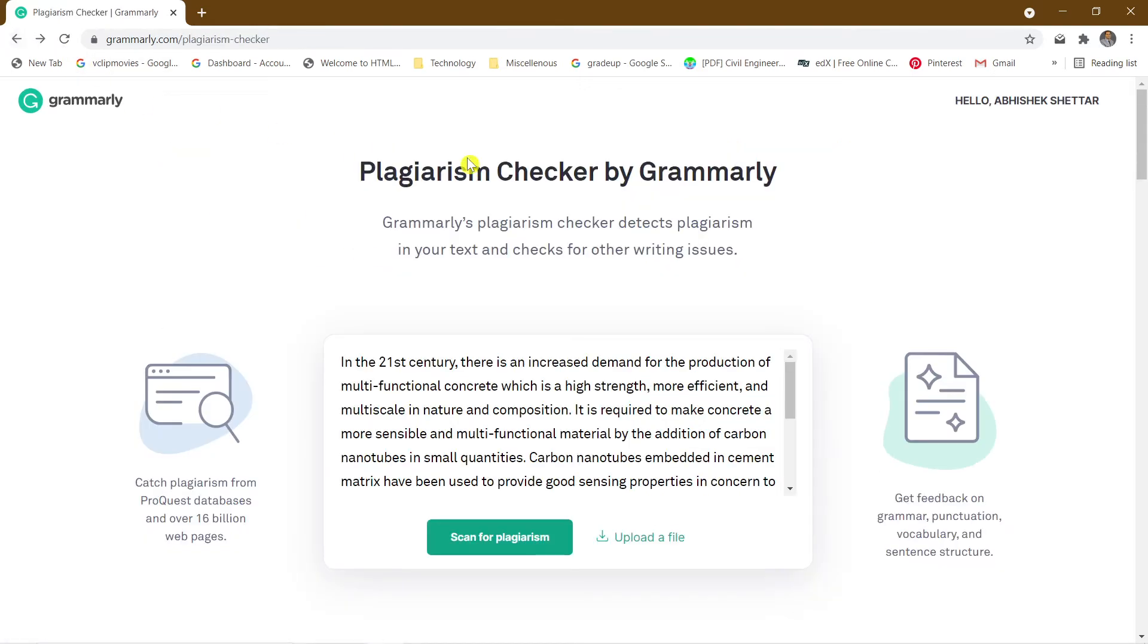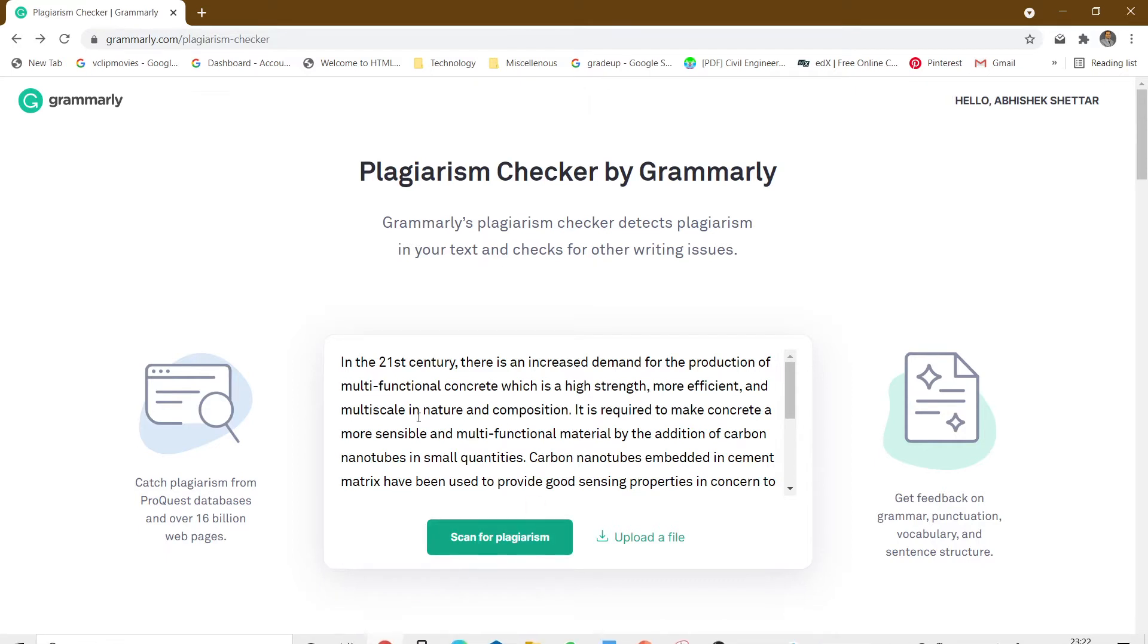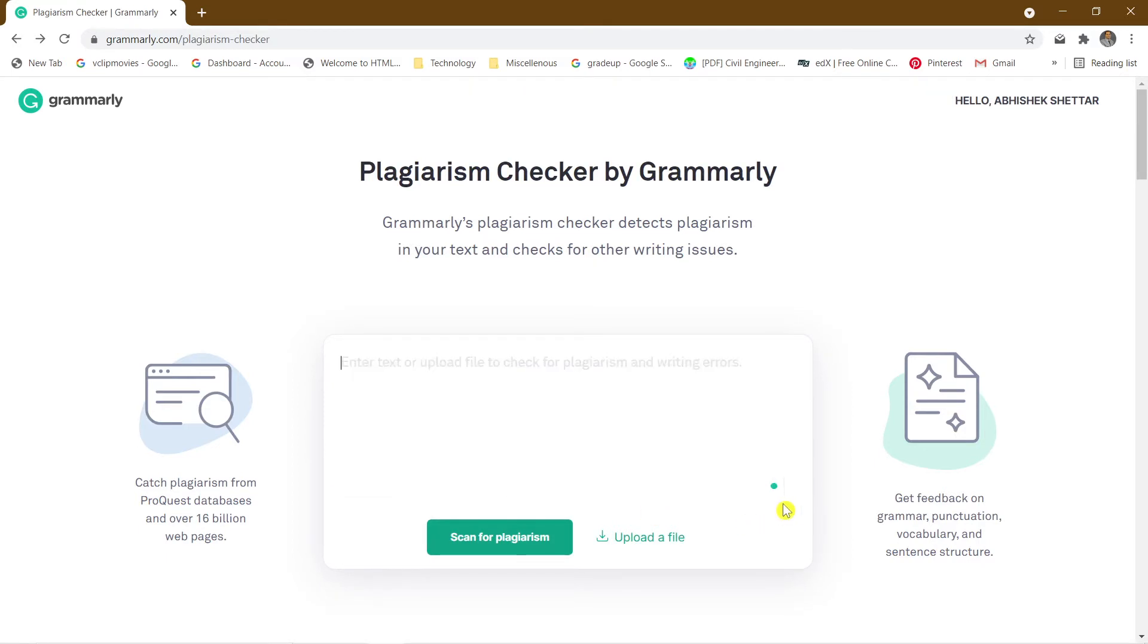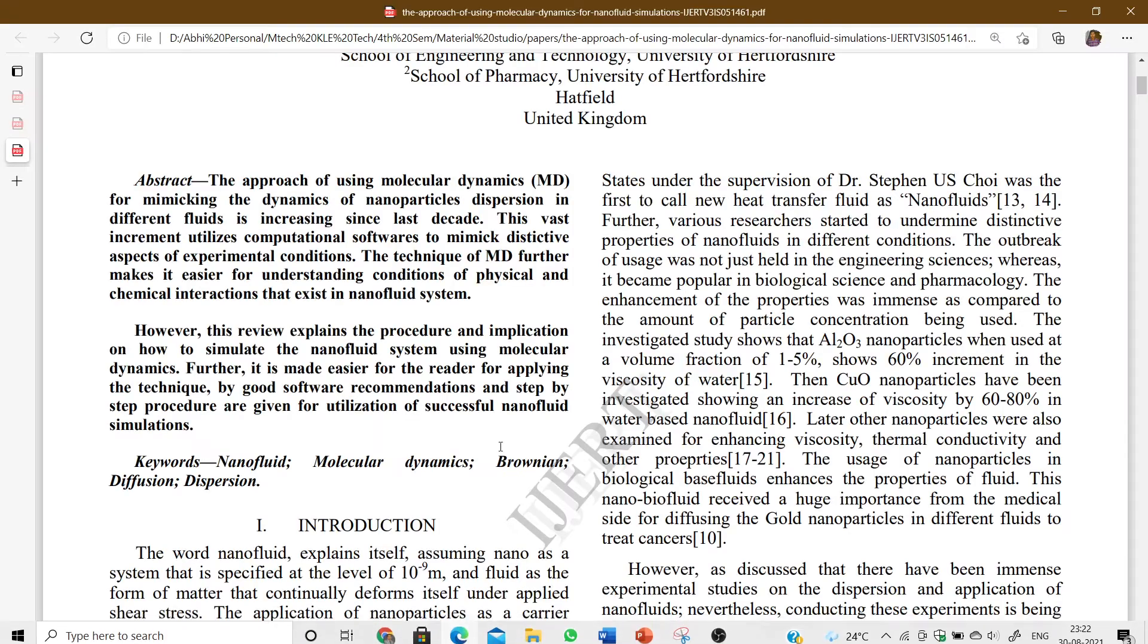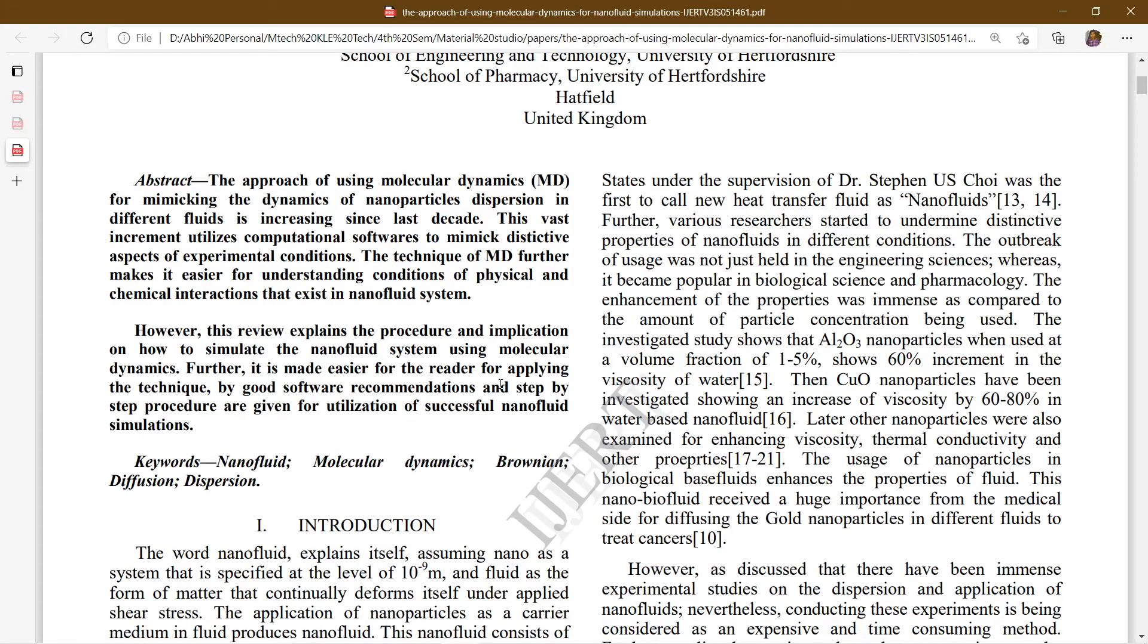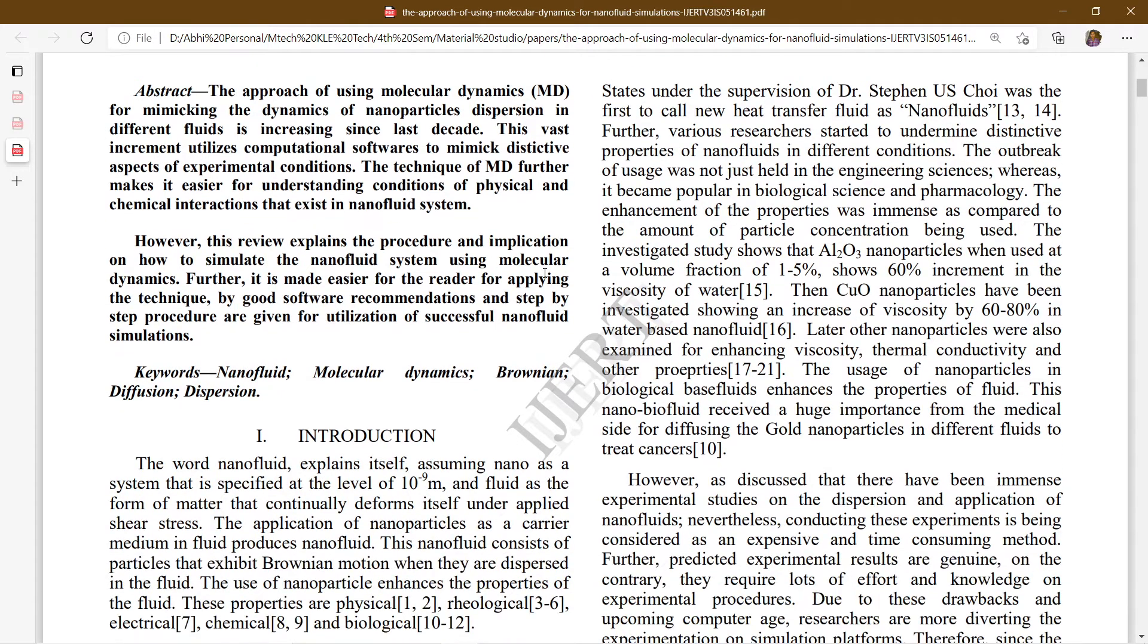I am going to show you how Grammarly will detect the plagiarism. Actually, what is plagiarism? Plagiarism is nothing but content which has been directly copied from the work of others without giving them proper credit or citation.